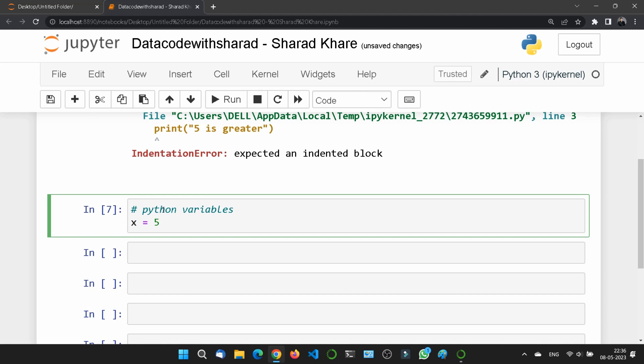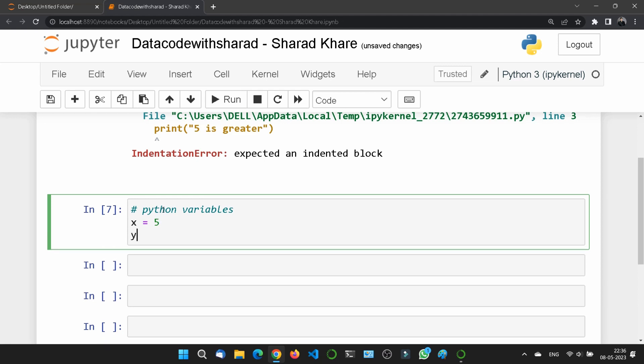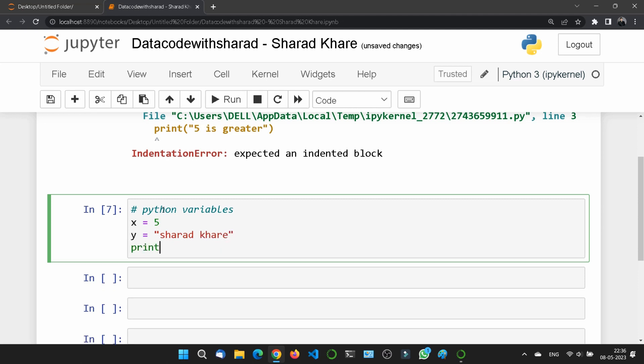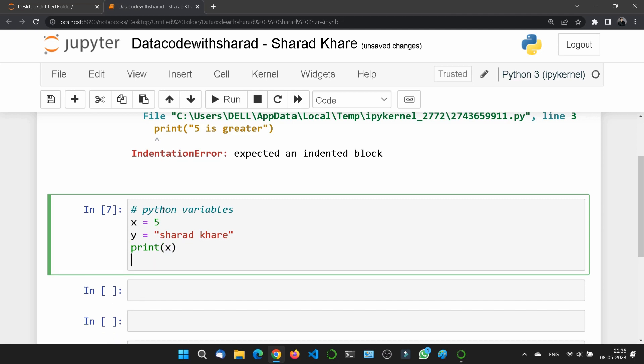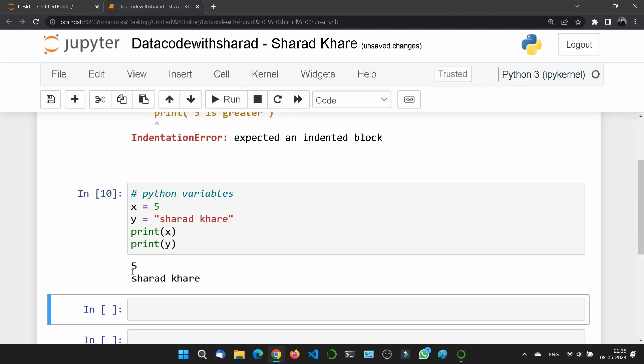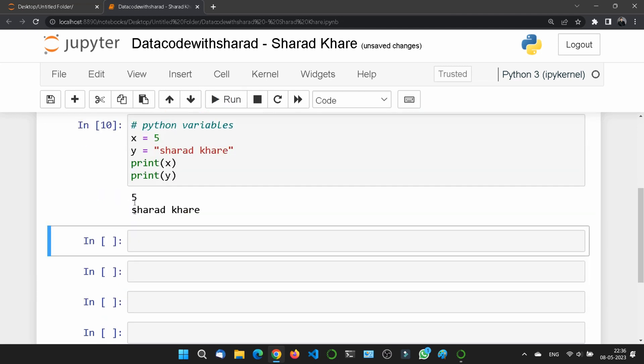The same goes to y also. Just suppose I have written Sharad Khare, my name, and I'll print this thing, print x, and then I'll print y. So what will happen if you run this? Five is written because we have printed x, and Sharad is written because we have printed y.